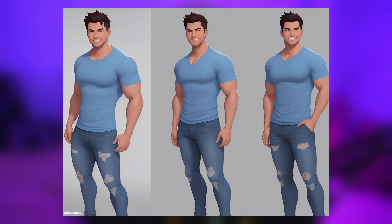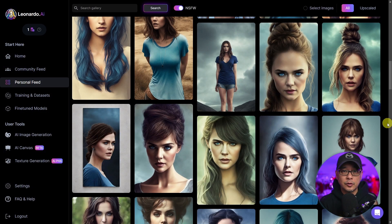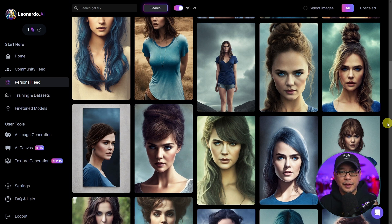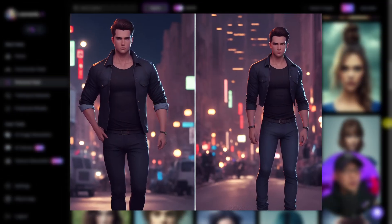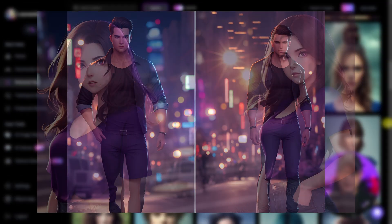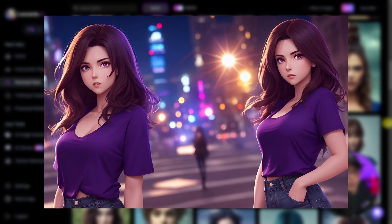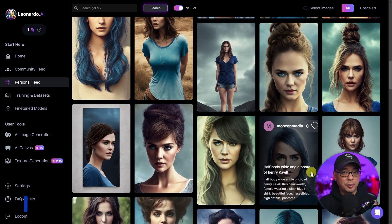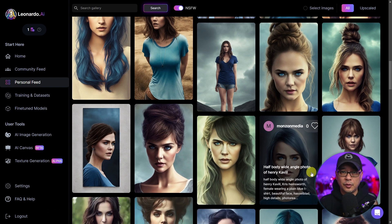Hello everyone. Today we're going to cover some basics on how to achieve consistent characters. For full transparency, to get 100% consistency is almost impossible at the moment, but the technology is moving so fast we're not far off. However, there are some workarounds we can do to get close. Let's first talk about getting consistent faces — we can approach this in various ways.